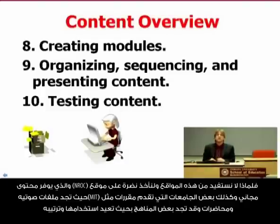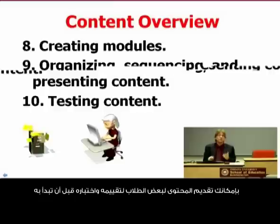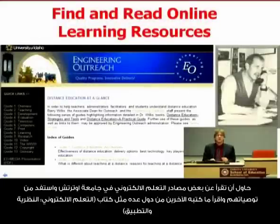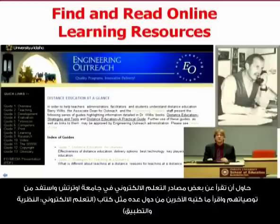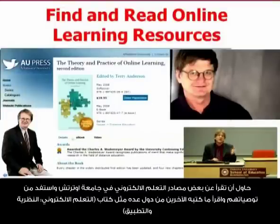Create your content, organize and sequence it, and find ways to present it to your students. Before you present, have a couple of students — maybe prior or potential students — test it out. Do some usability testing. You might also read resources from places like the University of Idaho Outreach or the University of Wisconsin Outreach, or people in other countries like Terry Anderson at Athabasca University in Canada, who has a free book on the theory and practice of online learning.